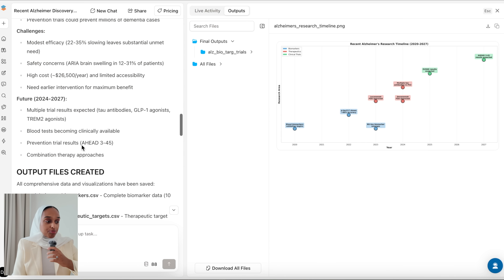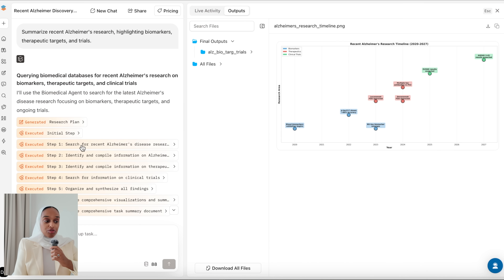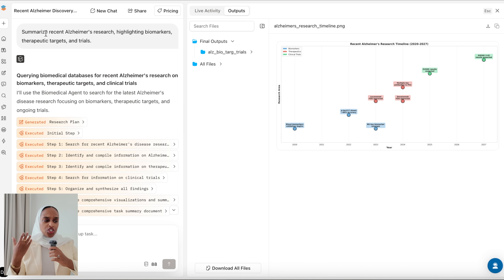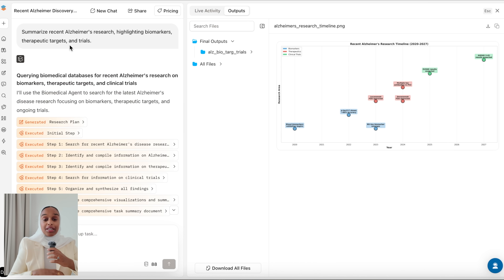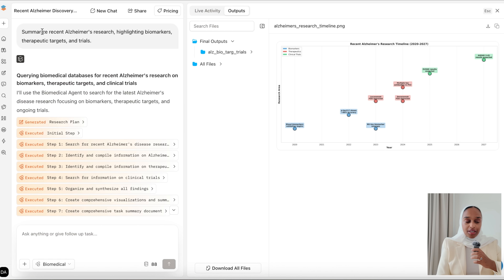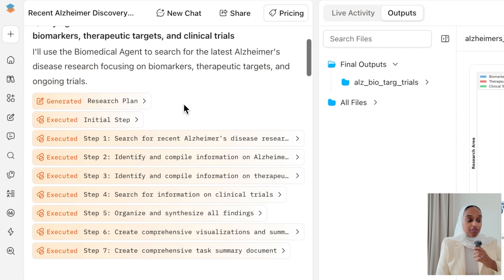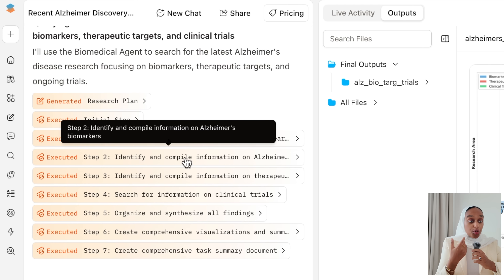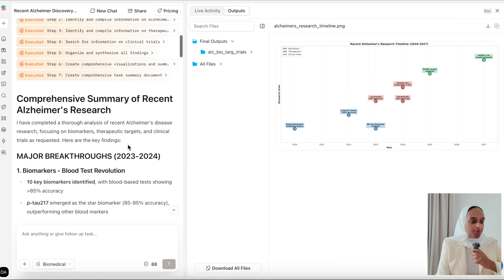I used the same approach for another prompt: summarize recent Alzheimer's research highlighting biomarkers, therapies, targets, and trials. This is quite an open-ended question — I wanted a general summary of recent Alzheimer's research. The biomedical agent used seven steps: looking for research, identifying information, searching for clinical trials, and then creating visualizations and a summary document.